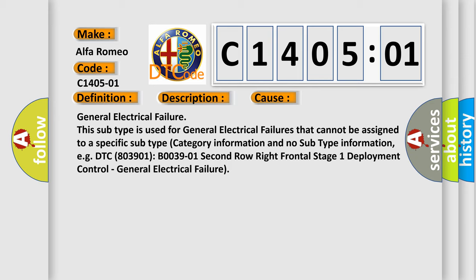For example, DTC 803901, B003901, 2nd row right frontal stage 1 deployment control, general electrical failure.